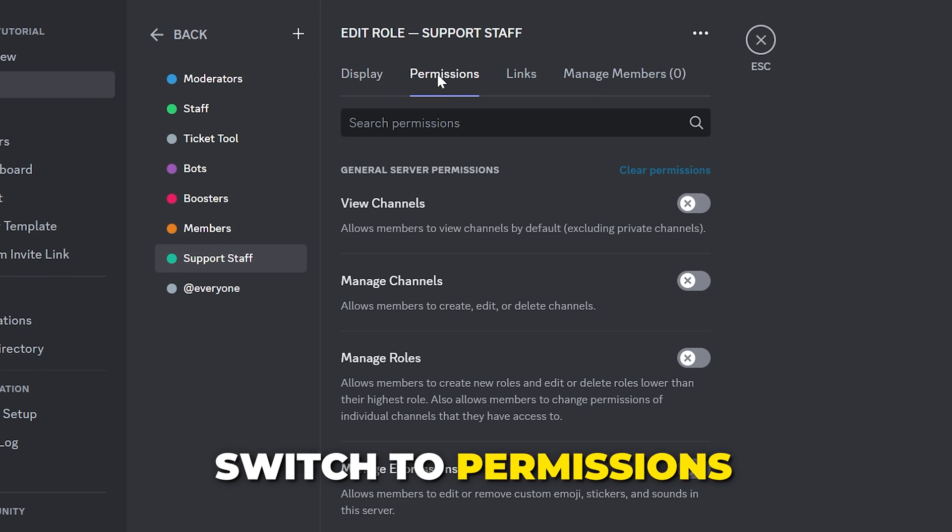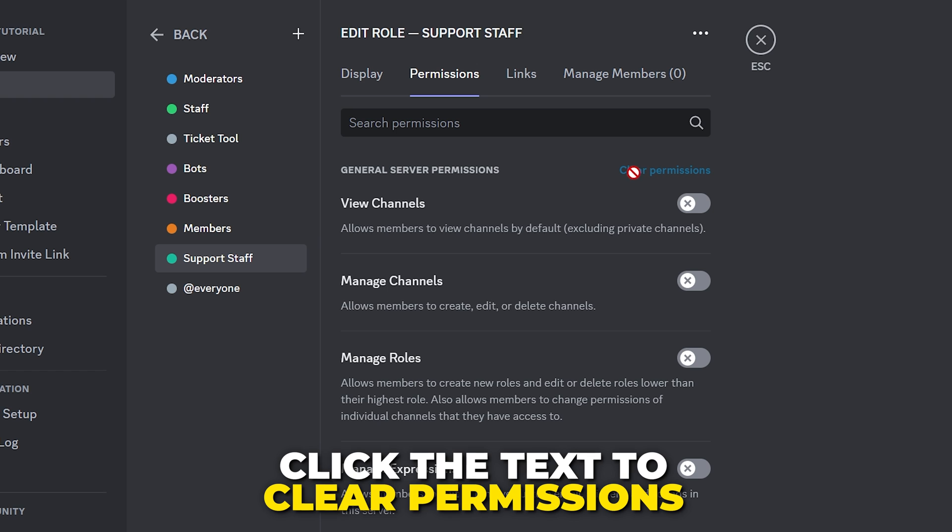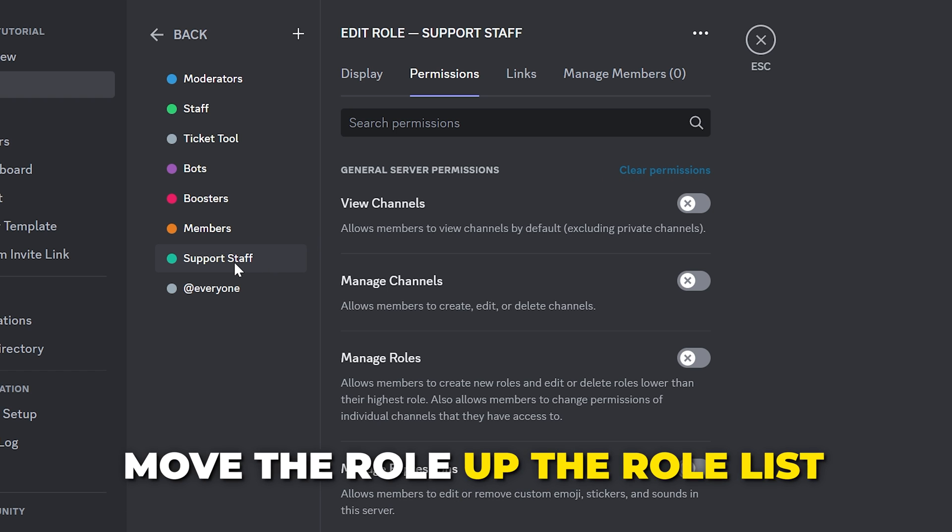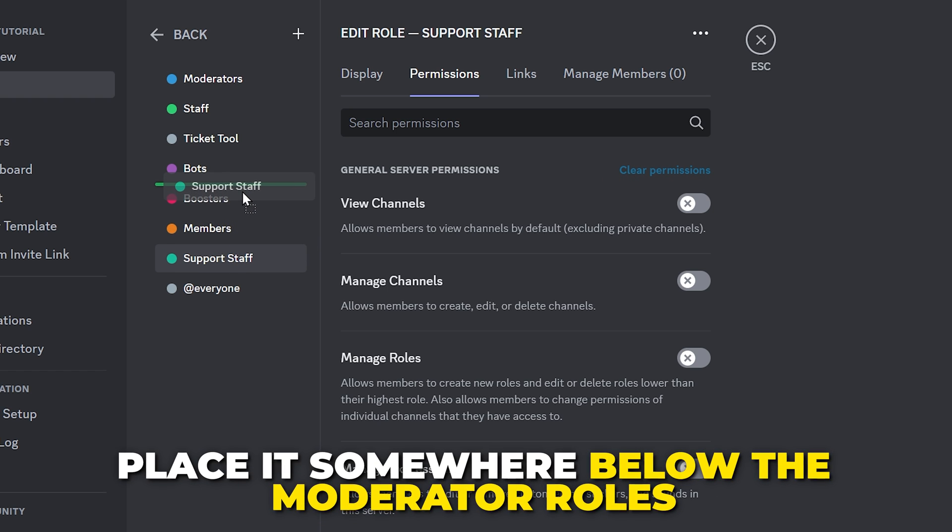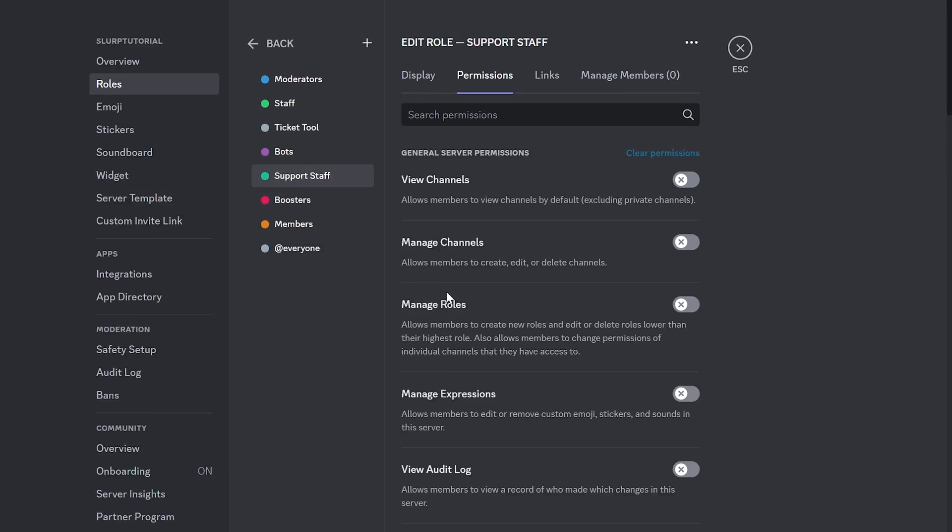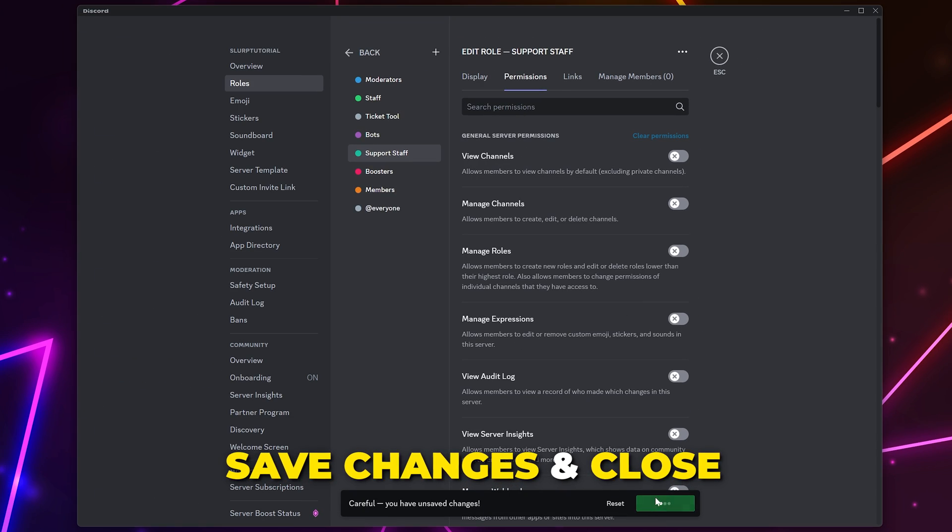Then switch to permissions. Click the text to clear permissions. Move the role up the list on the left. You will want this somewhere below your moderator and bot roles. Save changes and close.